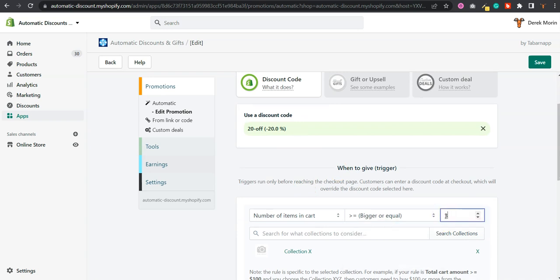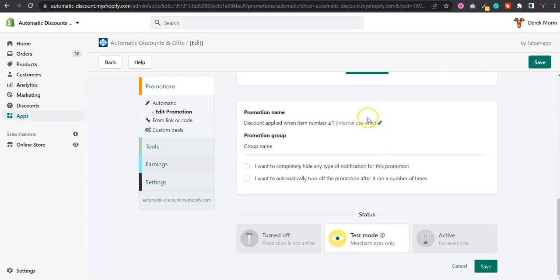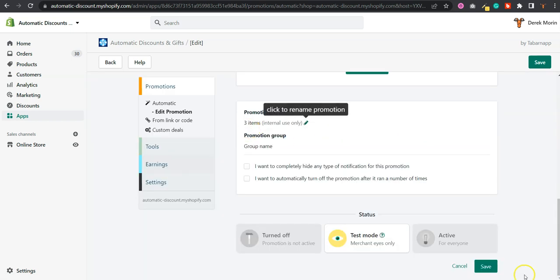I can also change the naming, so three items for example, and I hit save.